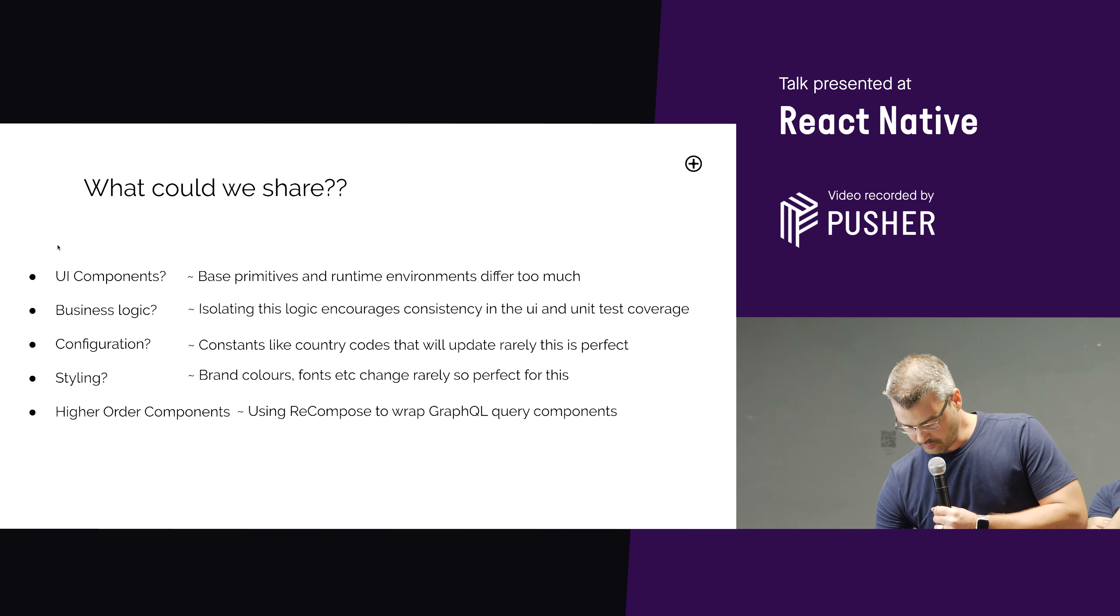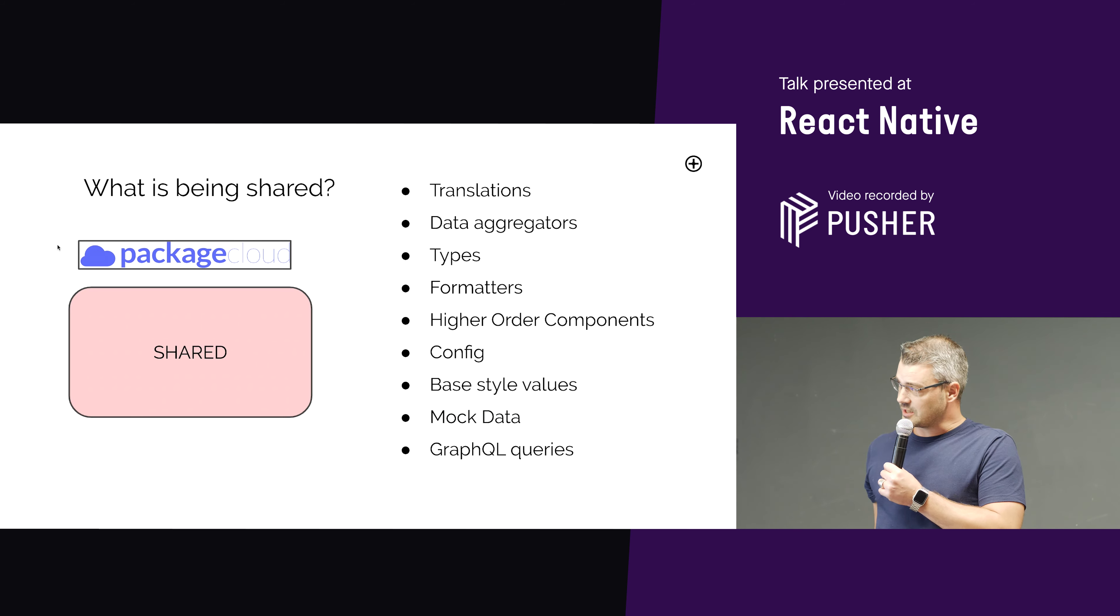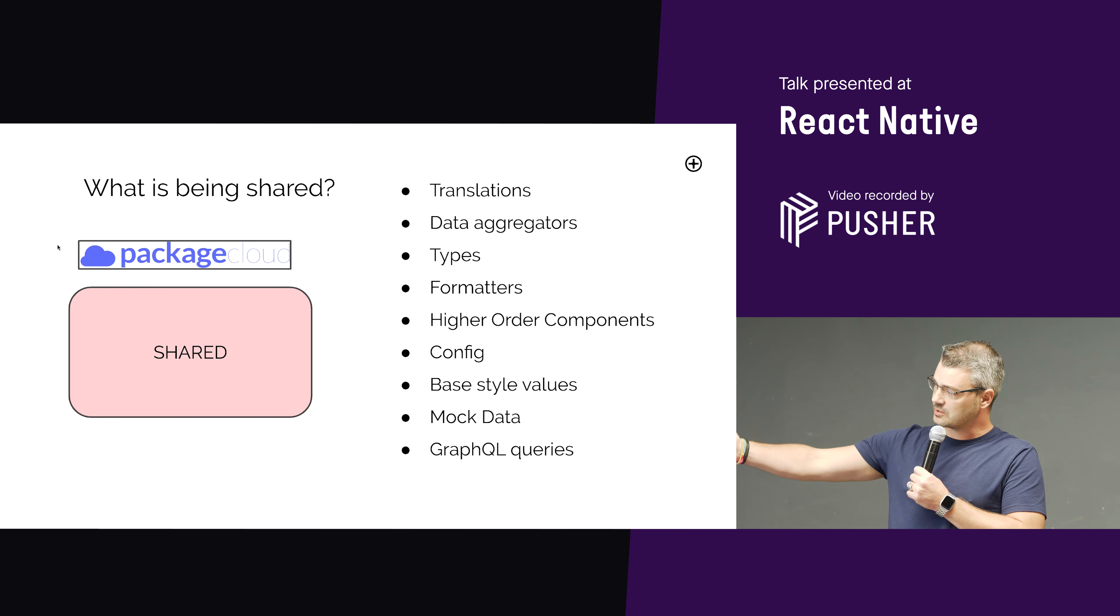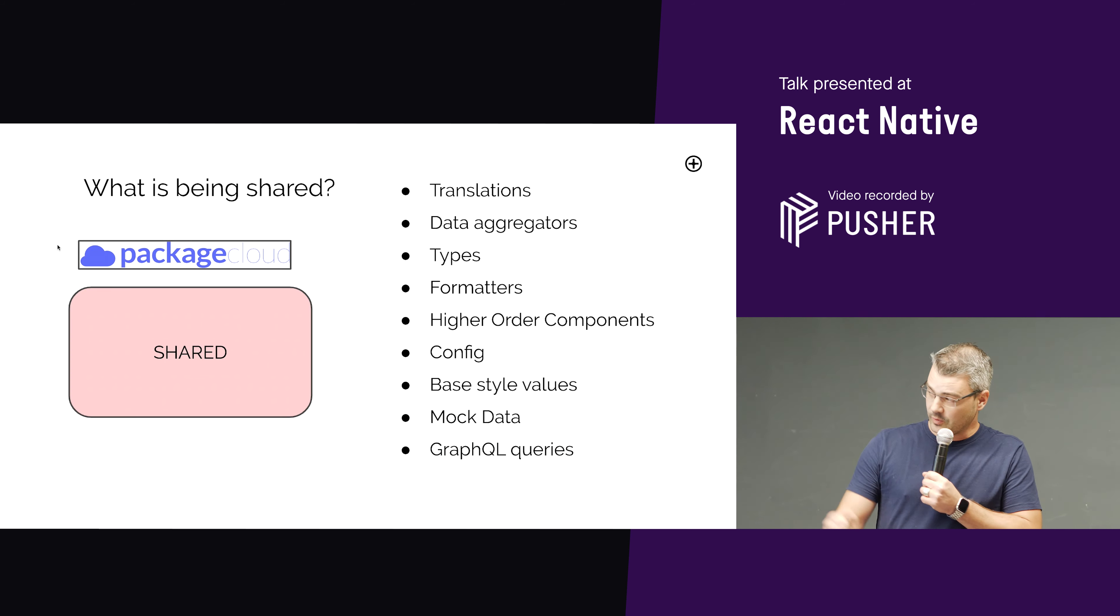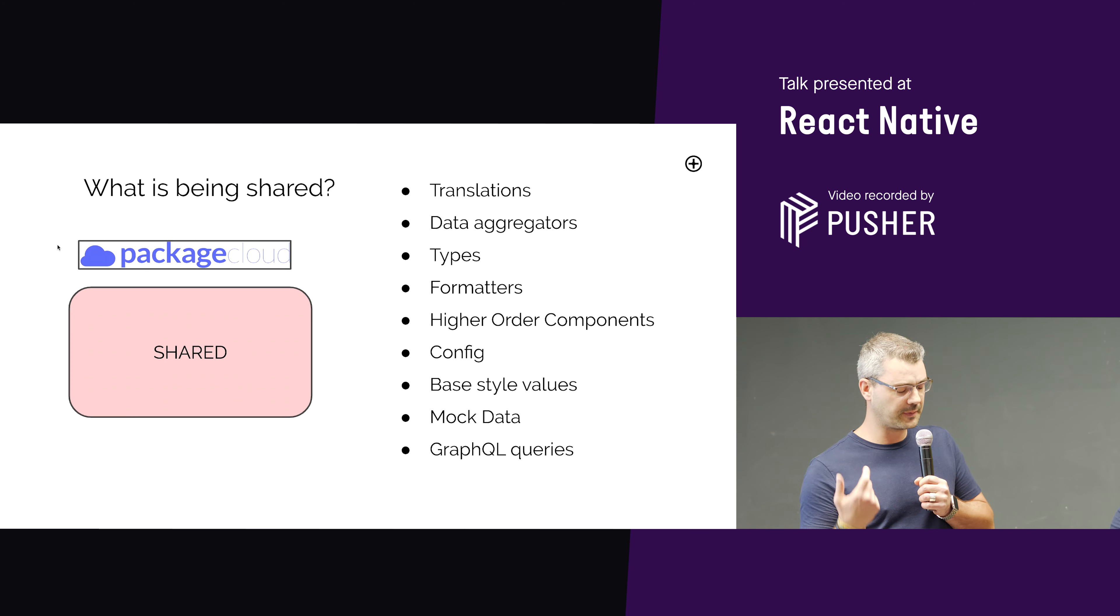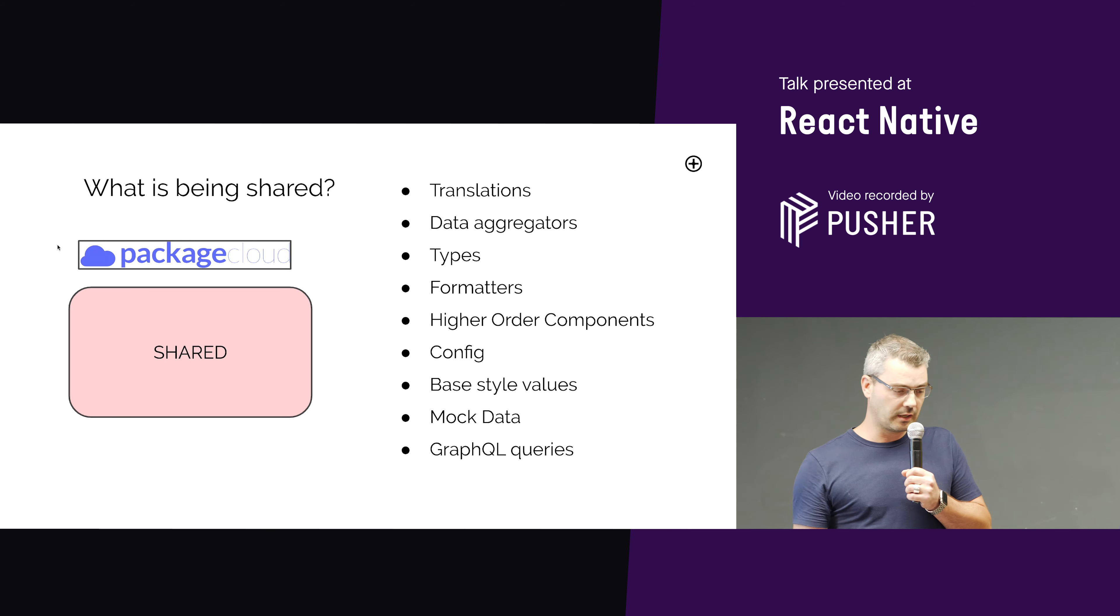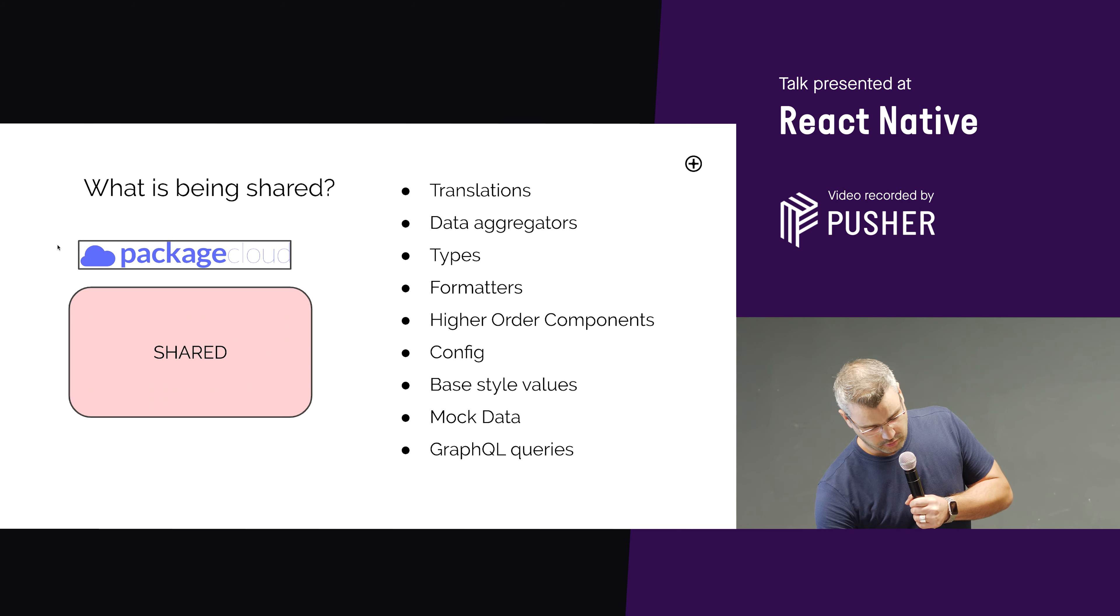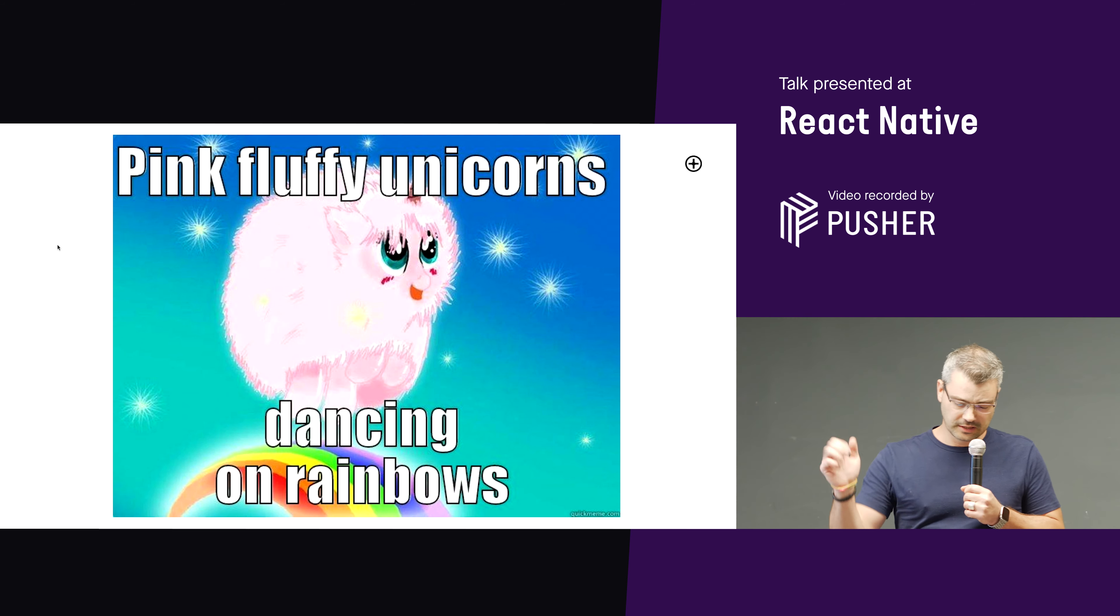So we knew what we were going to do. This is what we decided to share. So we share translations, data aggregators, formatters, types, config, mock data, GraphQL queries, and higher order components. And we use Package Cloud to create a dependency that we can change versions of quite easily. We just bump the version, change the version in the application, and then we know we've got our updates, which are shared. And this is something that will be across all platforms. So that's great. Everyone's happy. Rainbows, unicorns.